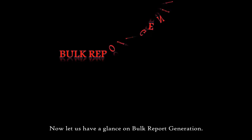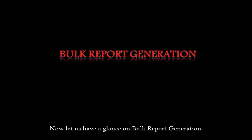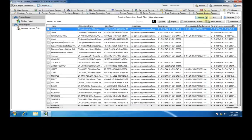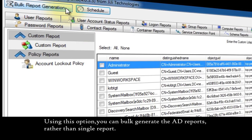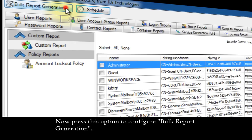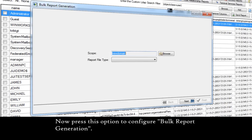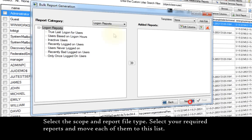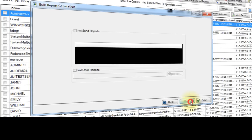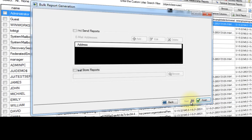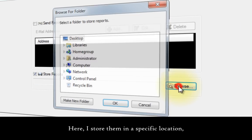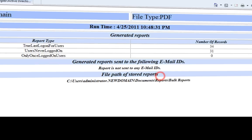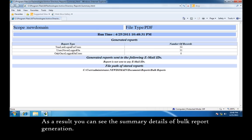Now let us have a look at bulk report generation. Using this option, you can bulk generate Active Directory reports rather than single reports. Now press this option to configure bulk report generation. Select the scope and report file type. Select your required reports and move each of them to this list. Finally customize the bulk reports by either sending them to a specific email address or storing them in a specific location. Here I store them in a specific location and press finish. As a result, you can see the summary details of bulk report generation.